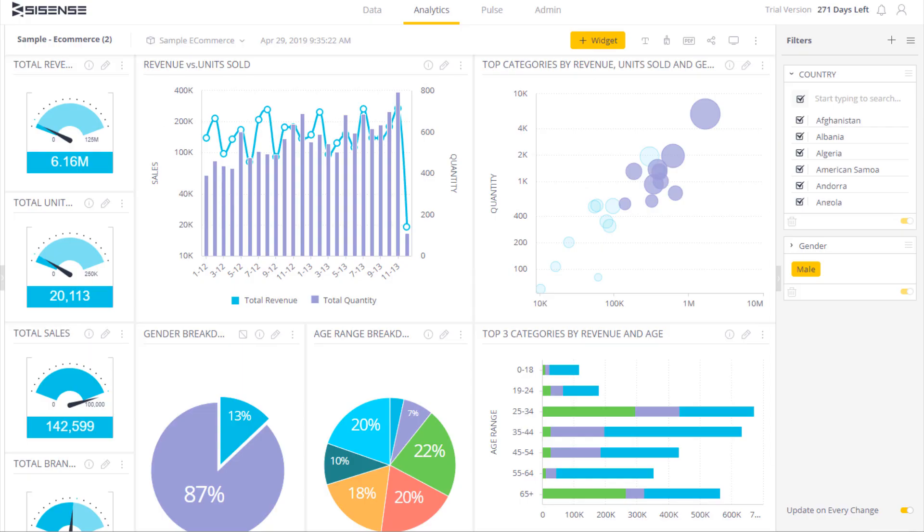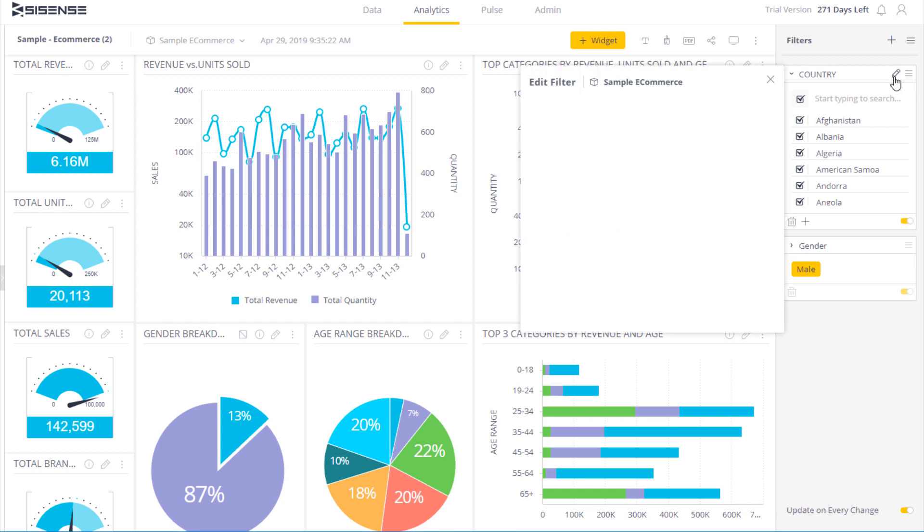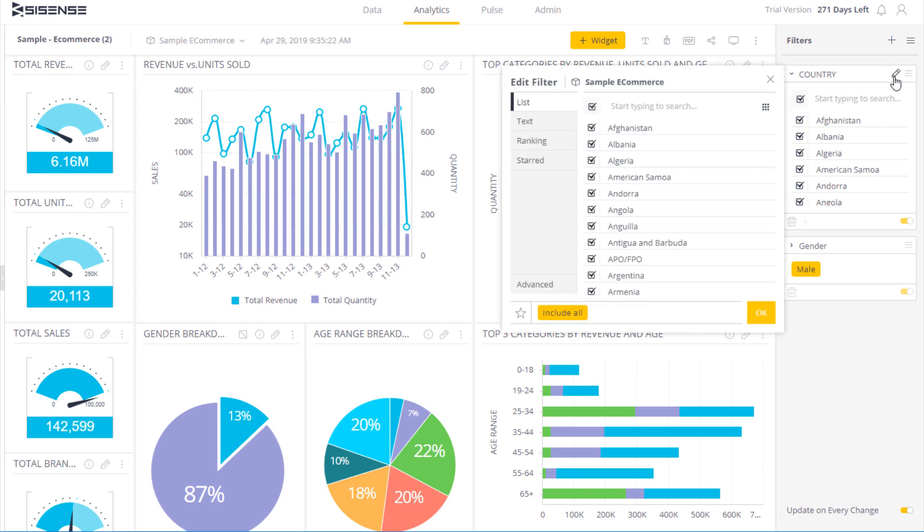Text filters use text as criteria to refine the data set. Over here we have a text filter with a list of countries. If I click on edit, I have four options to refine this data.